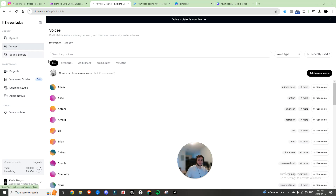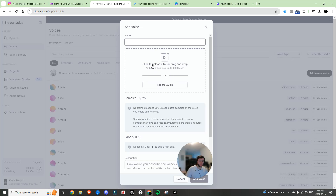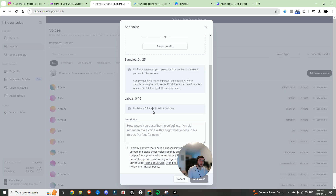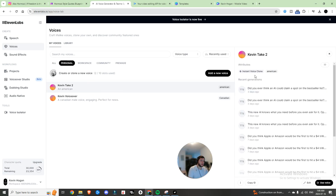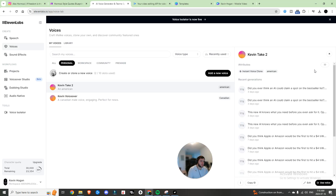Click Voices, then Create or Clone a New Voice, add a new voice, and click Instant Voice Cloning. Samples should contain one speaker, be over one minute long, and not contain background noise. I literally just took my phone and spoke into it on the recording app — actually more like a three-minute clip, because the longer the recording the better the output and the more human it's going to sound. I added it here, set the accent to American, and you get your instant voice clone with a voice ID.